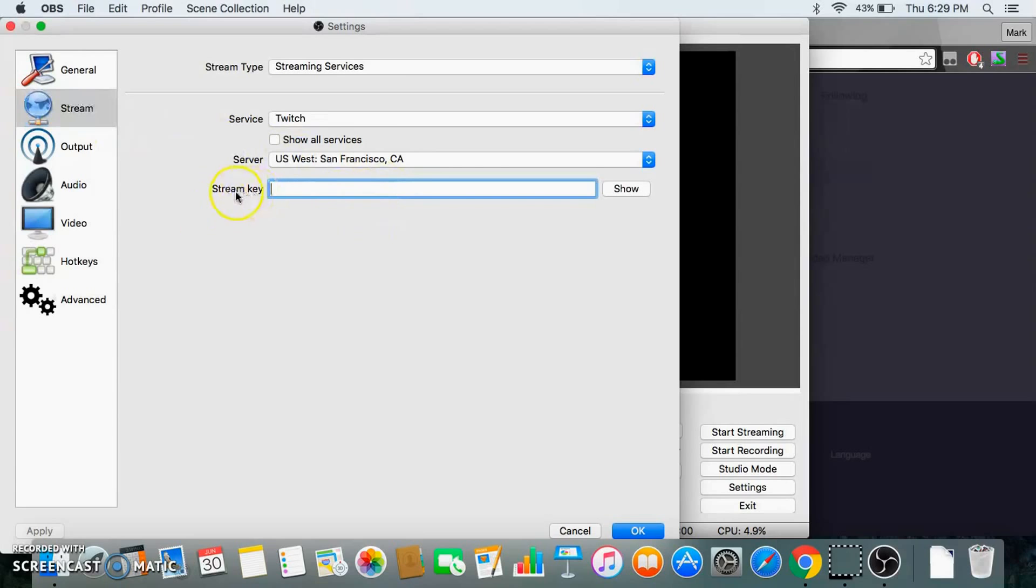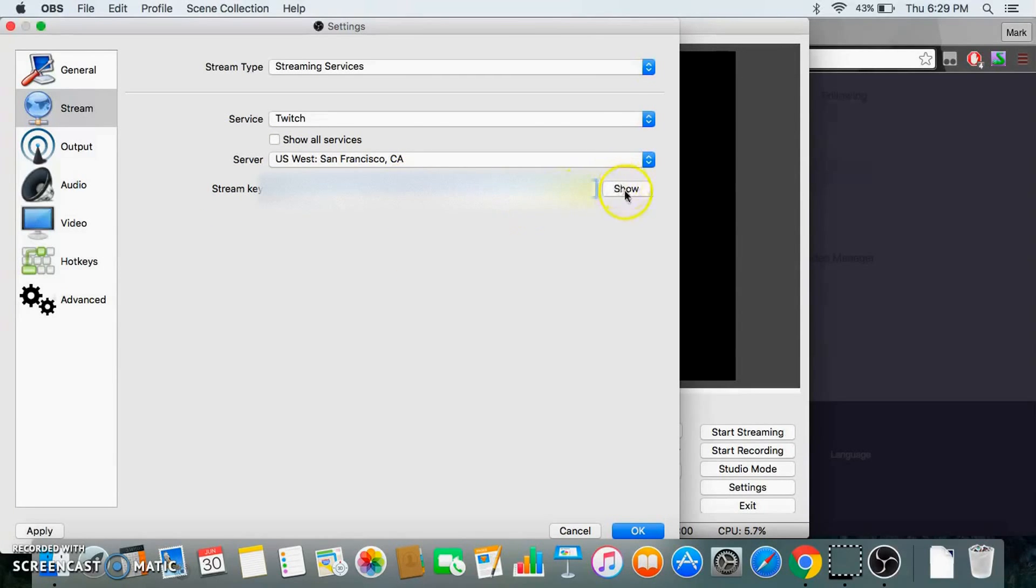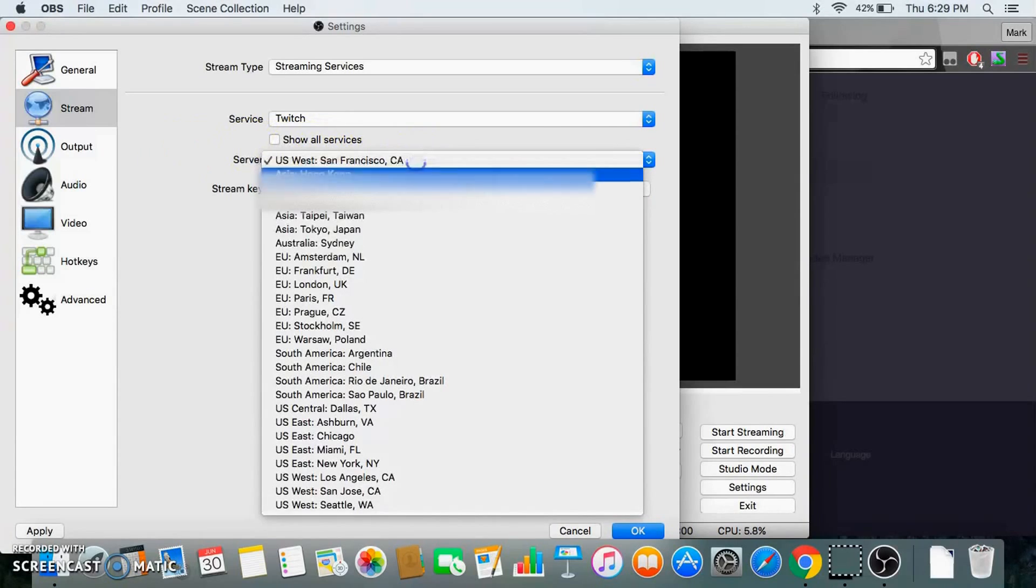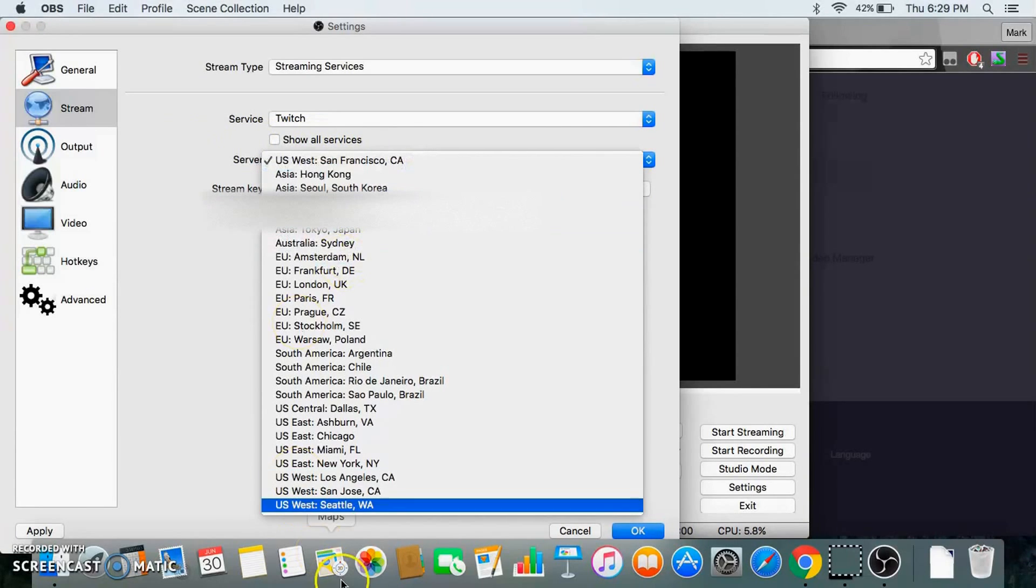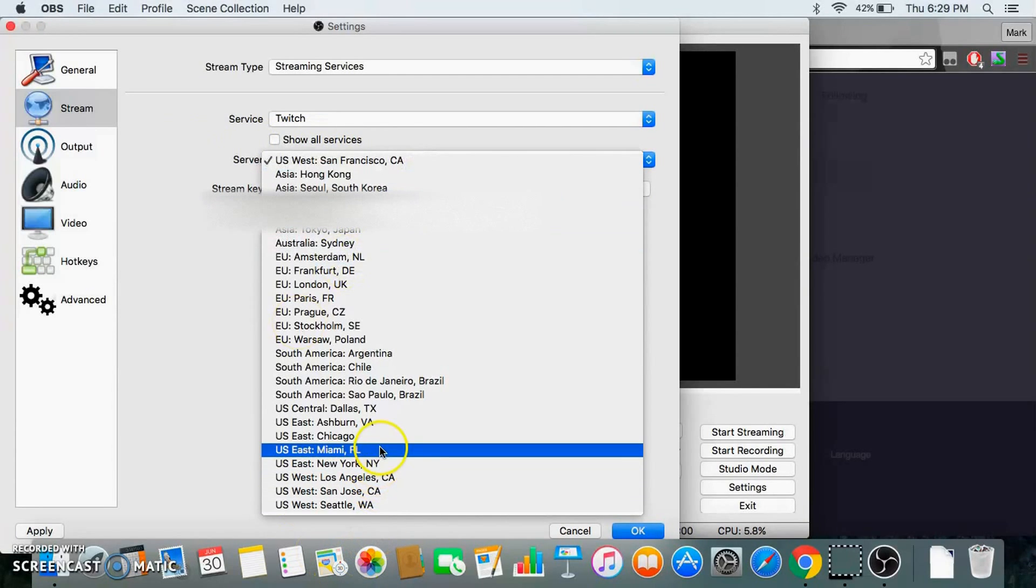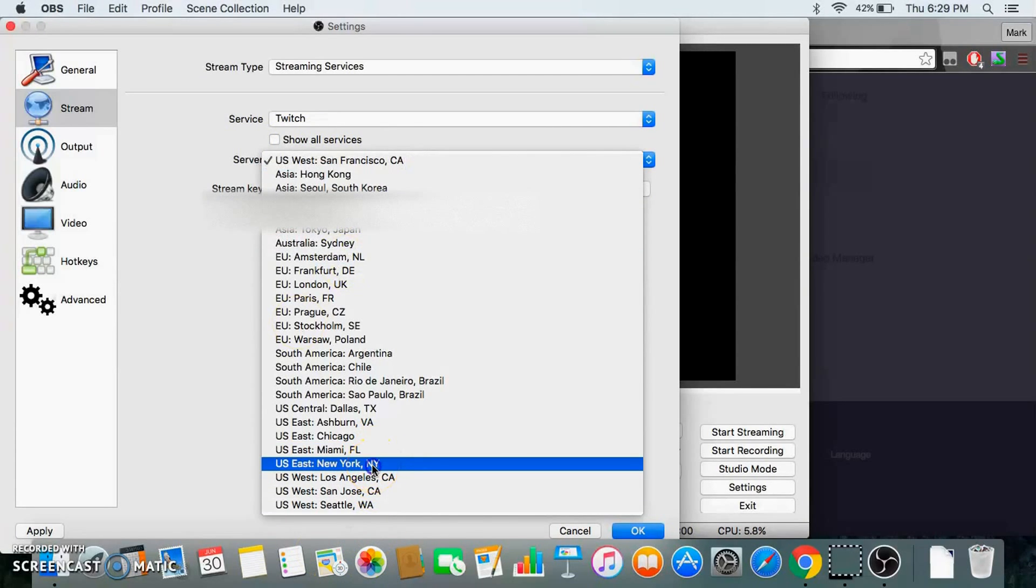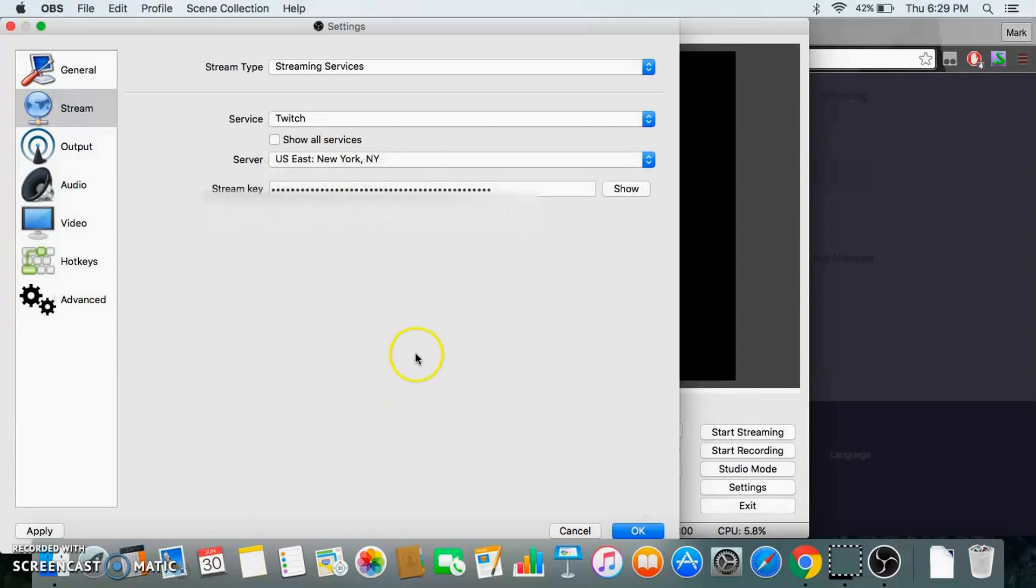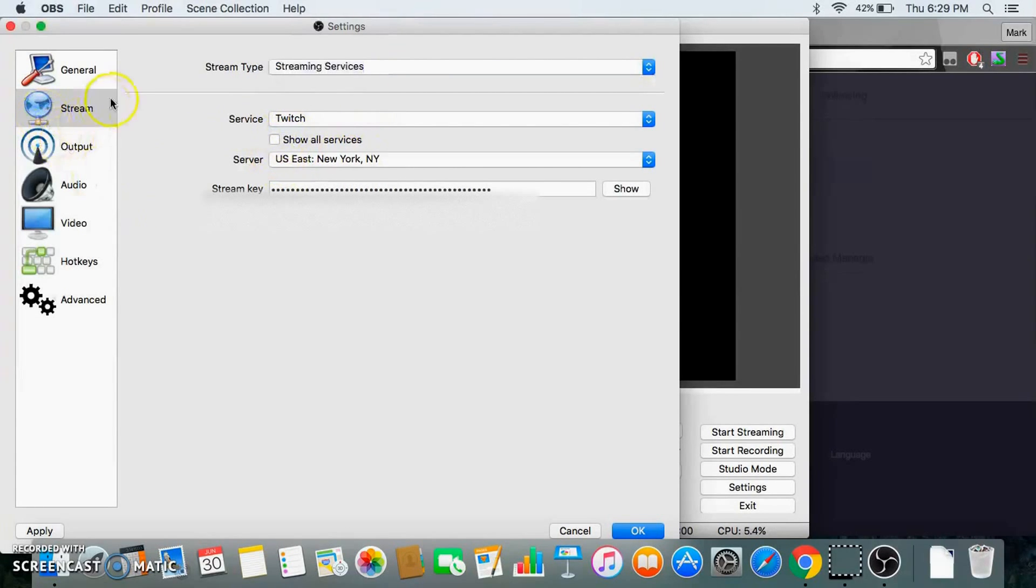Right here where it says stream key, paste that. Then you pick what city you're closest to. So I'm closest to New York. Yes, I'm streaming on Twitch. That'll be set up.